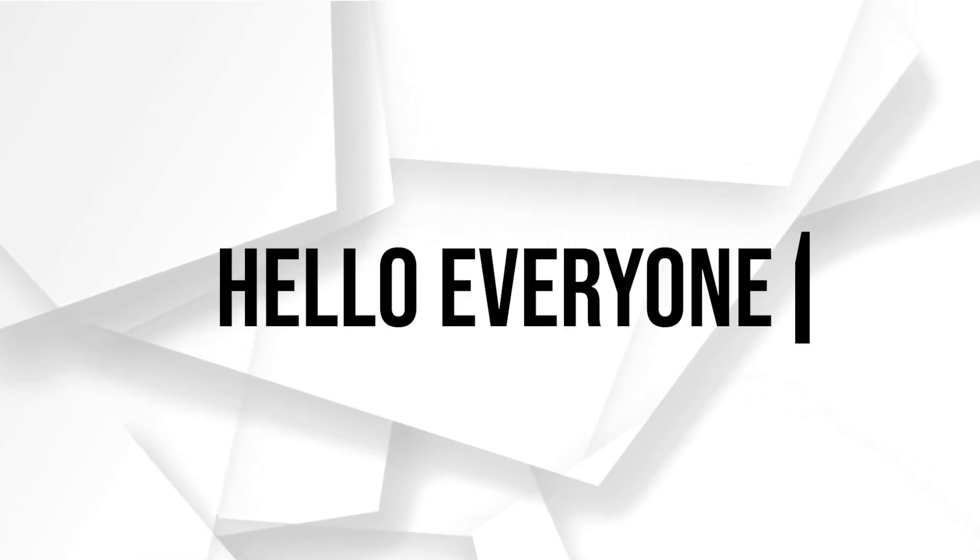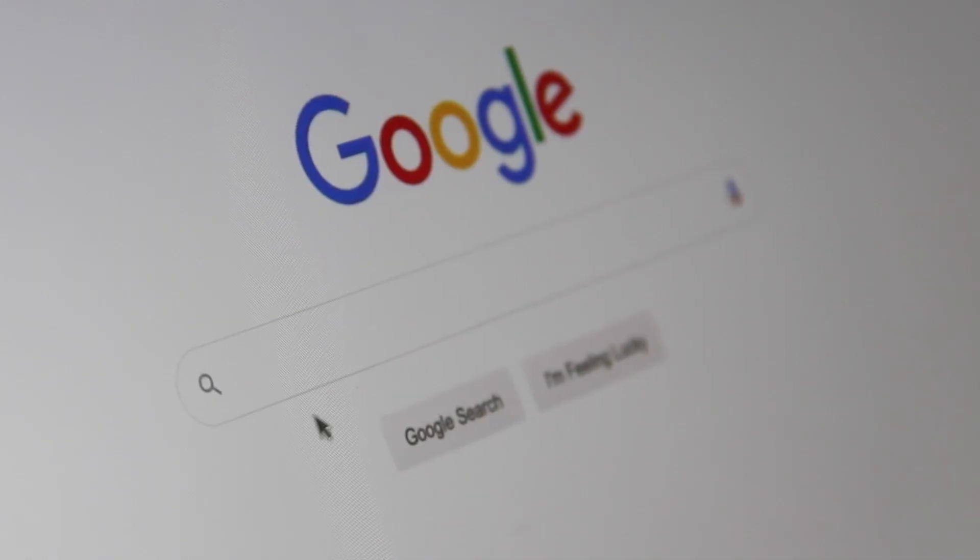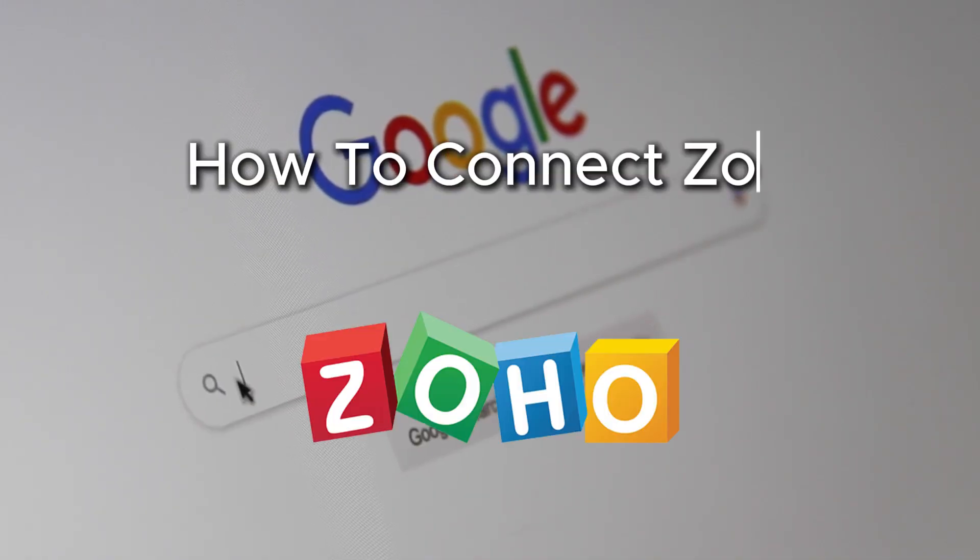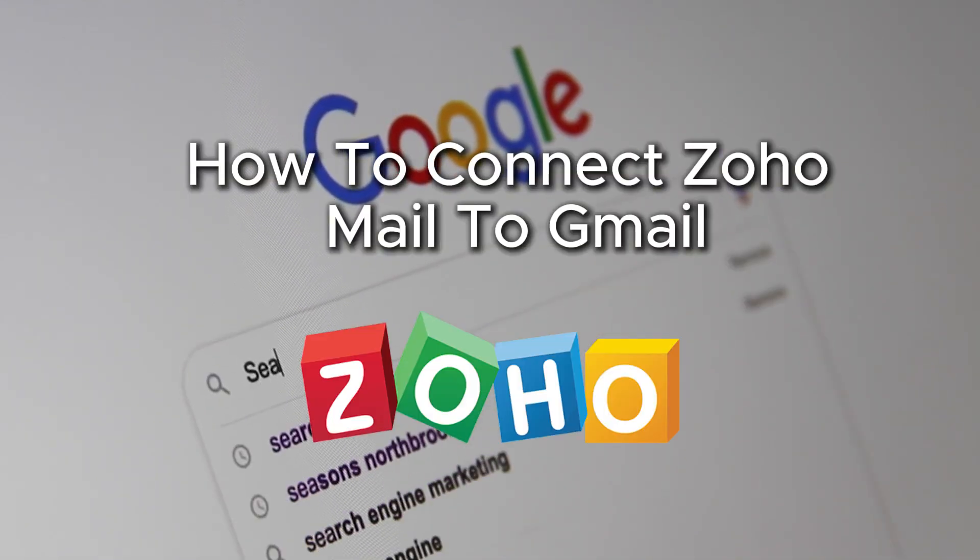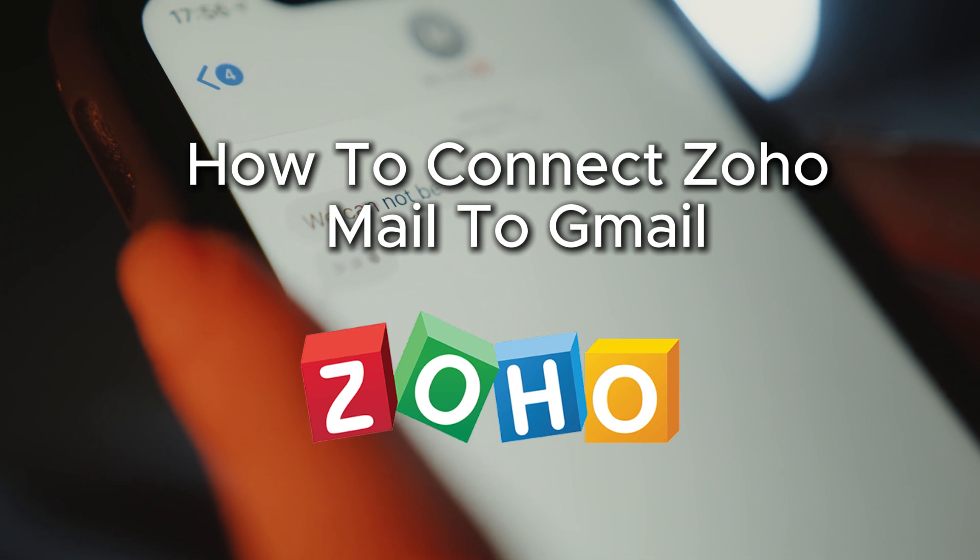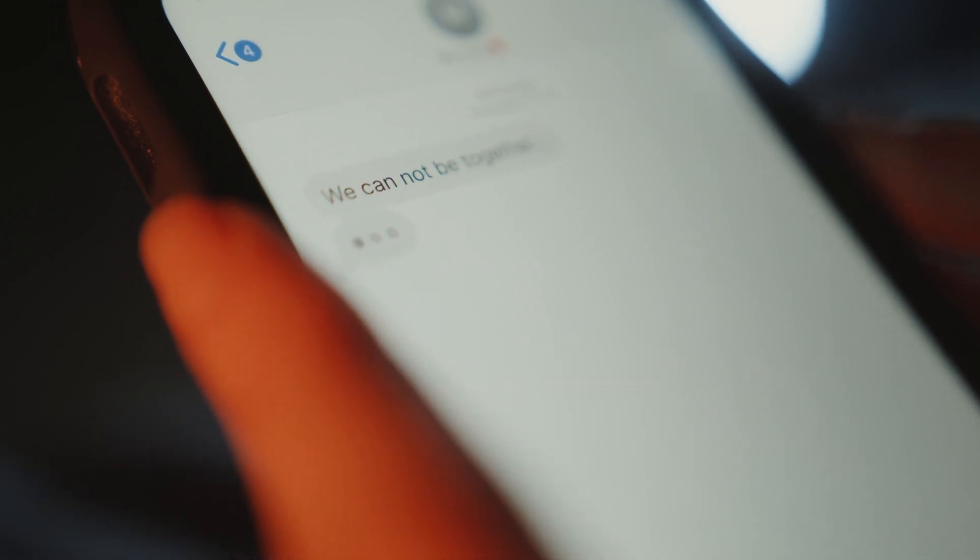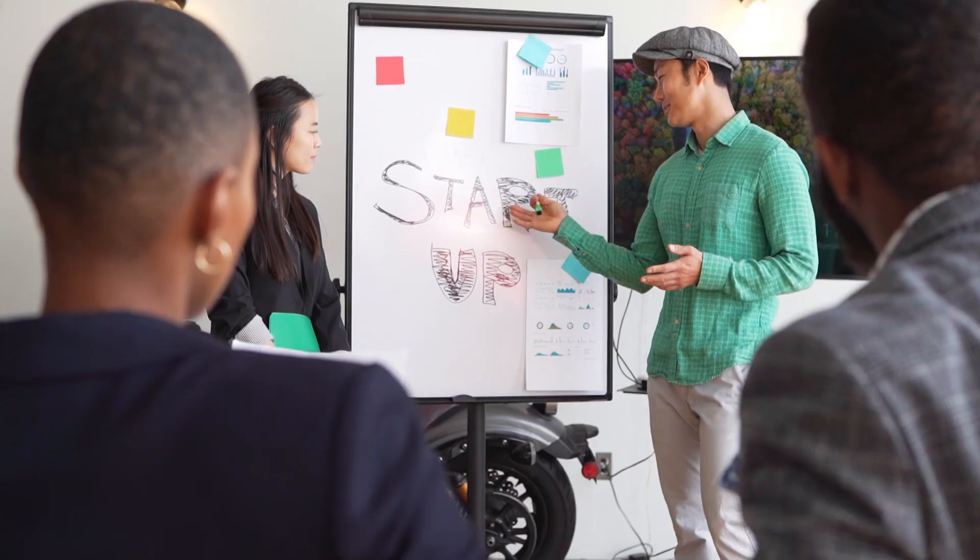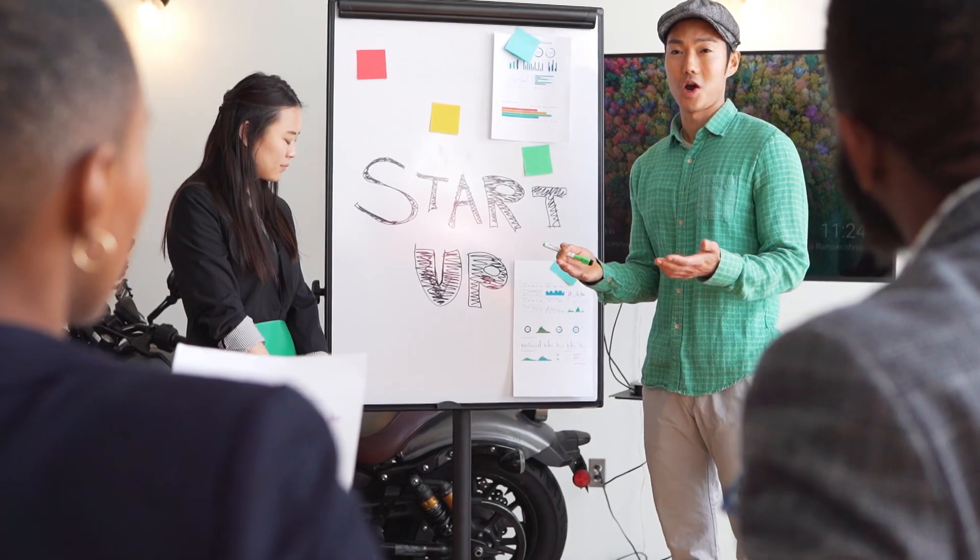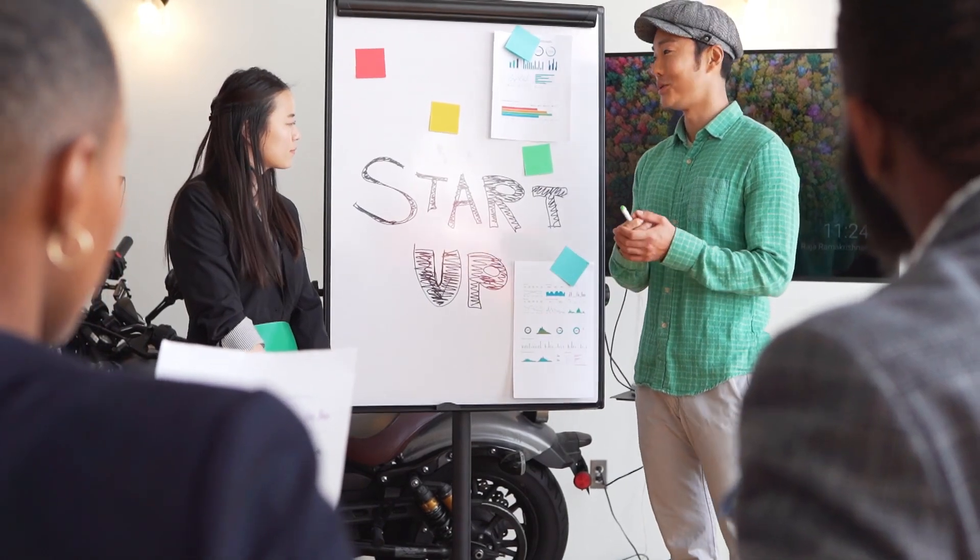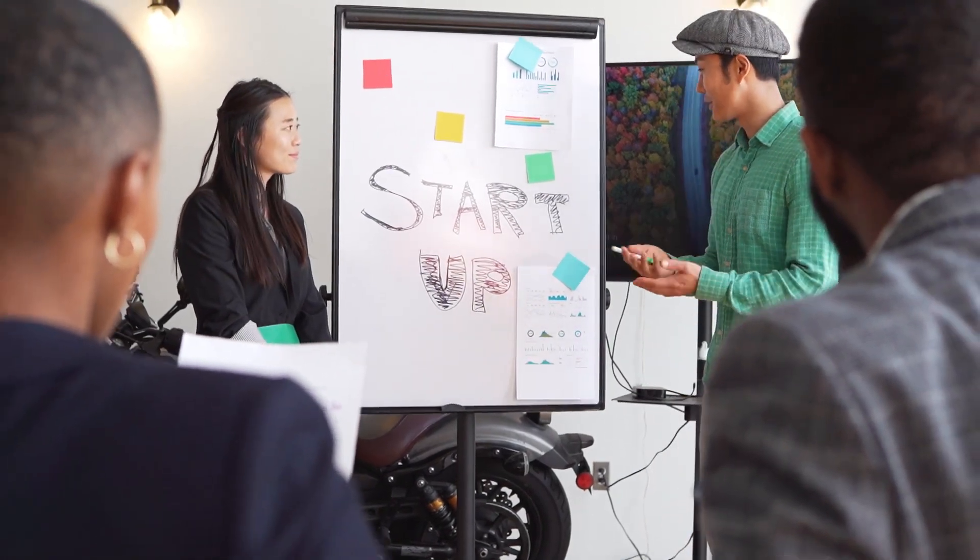Hello everyone and welcome back again to a brand new video. Looking to manage your Zoho emails inside of Gmail? In this tutorial we will show you how to connect Zoho mail to Gmail and seamlessly manage both accounts in one place. So let's get started.